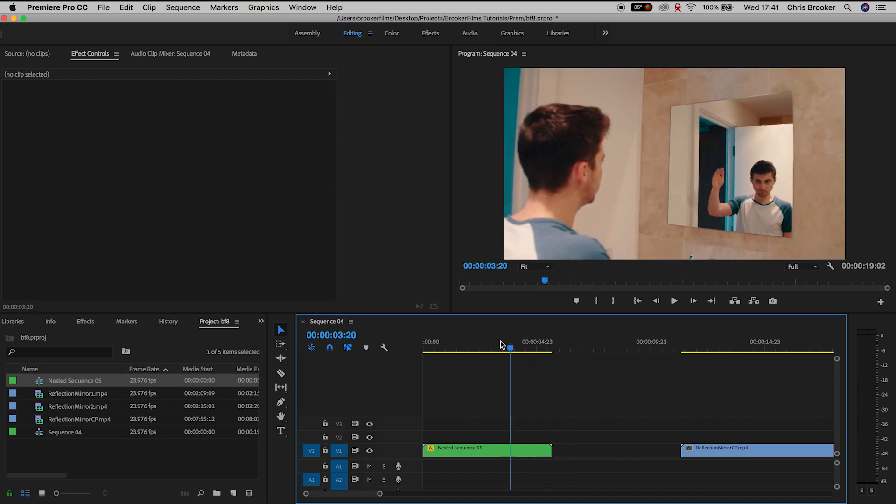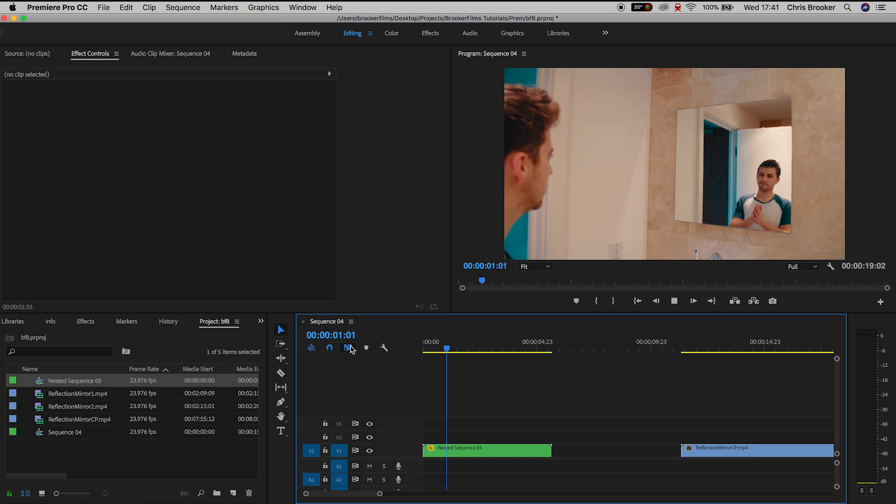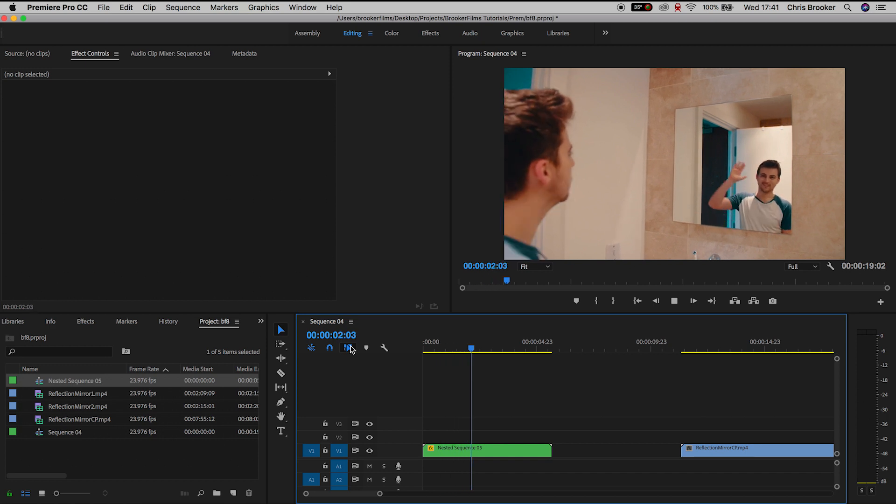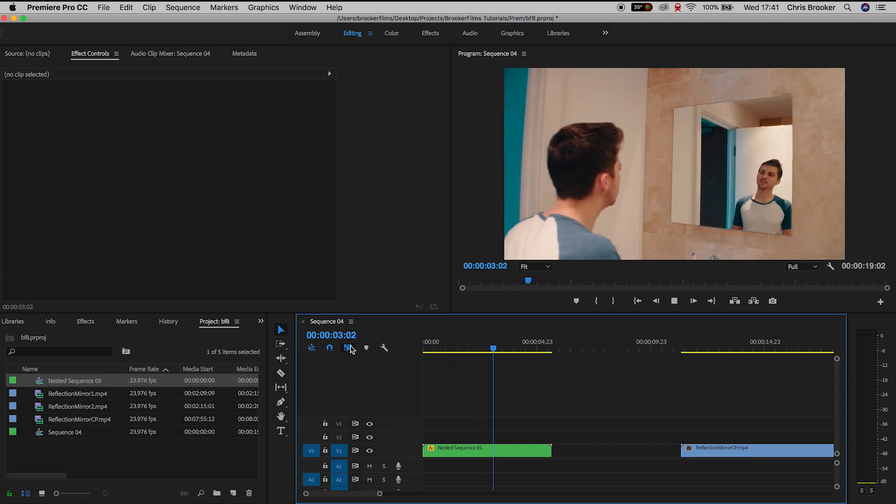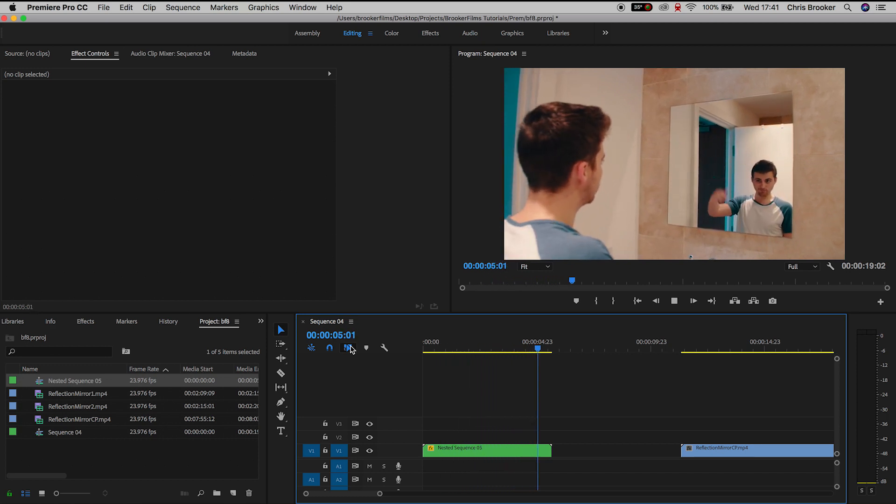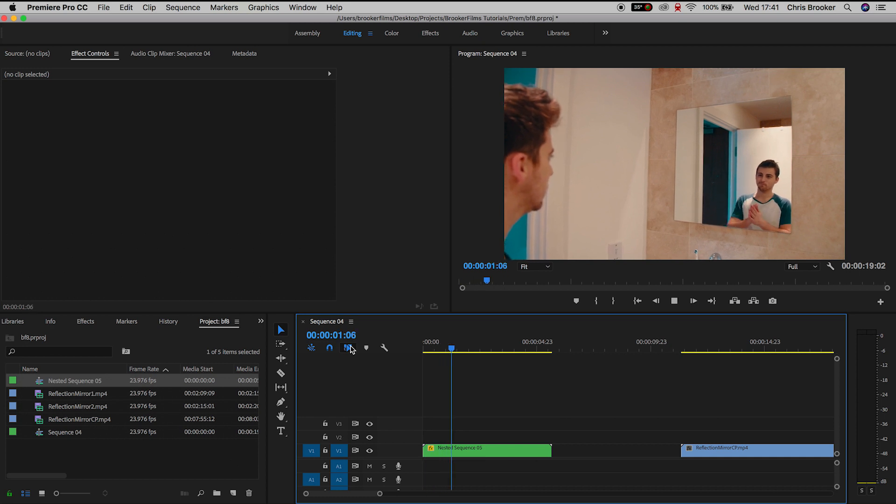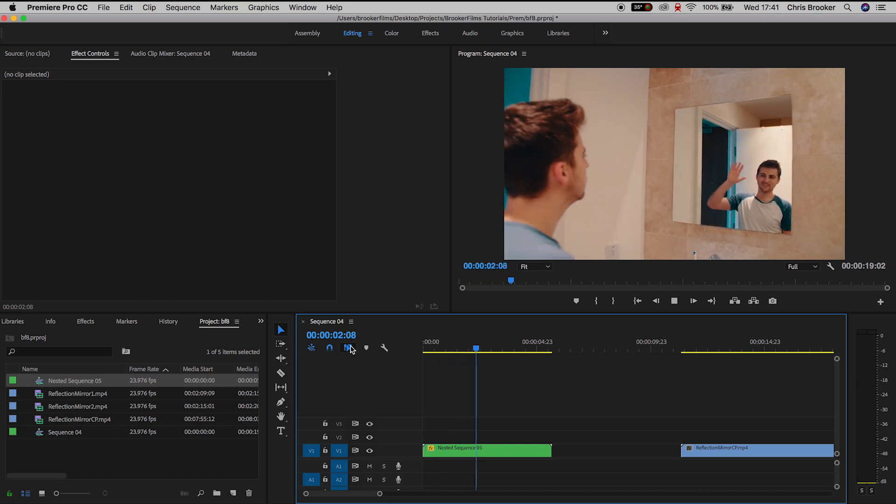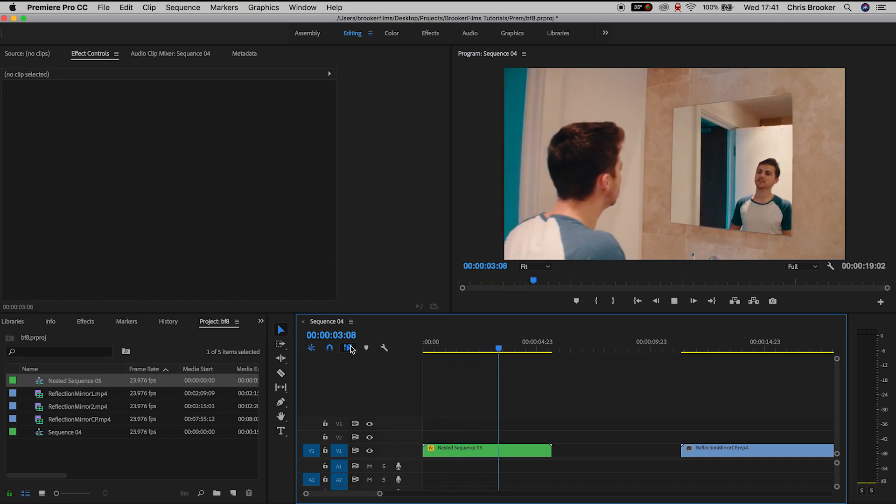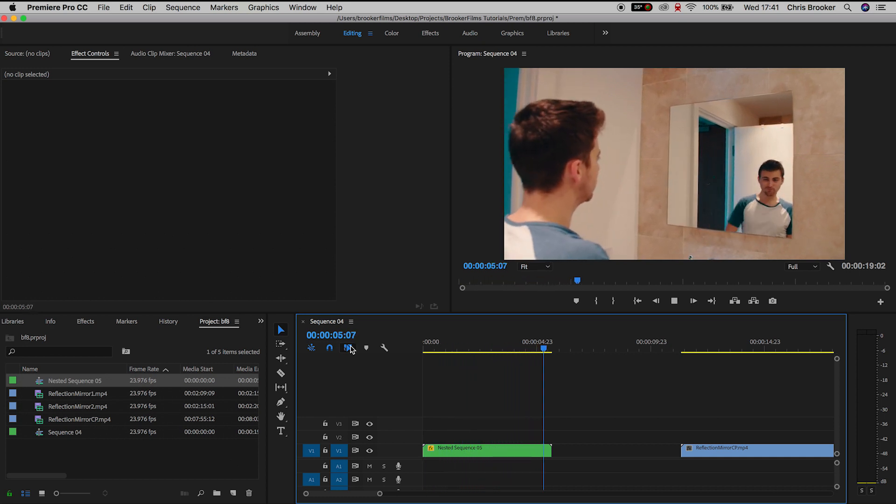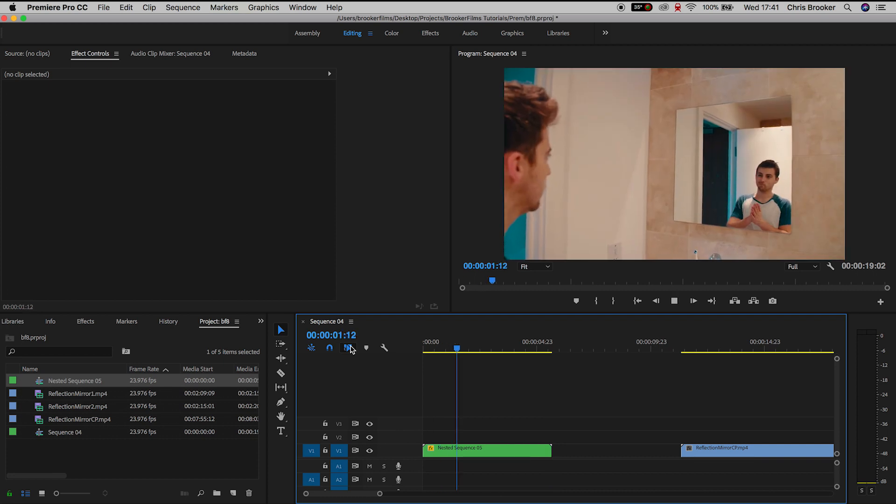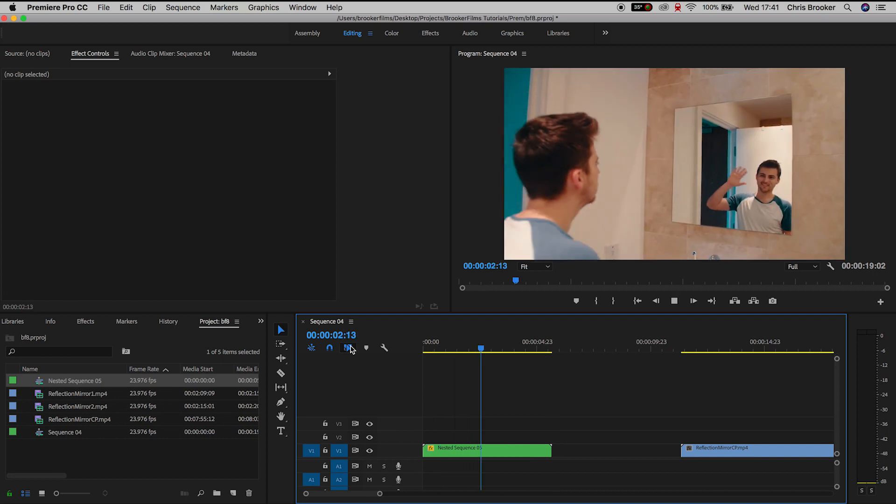As you can see I did not use the clean plate for this example because the mask was clean enough to not have to use a clean plate but this might not be the case all the time so it's super important to always capture the clean plate and have the option available in the edit because it could really help to save the effect.